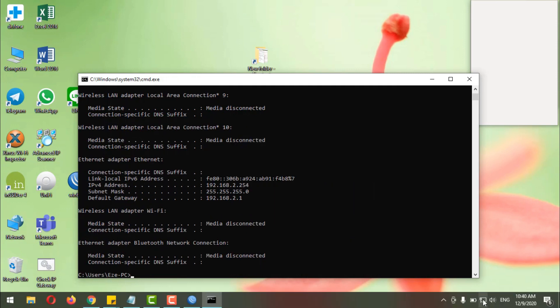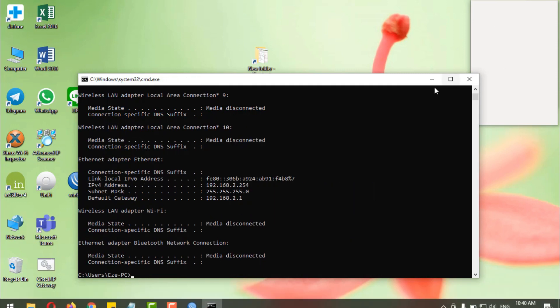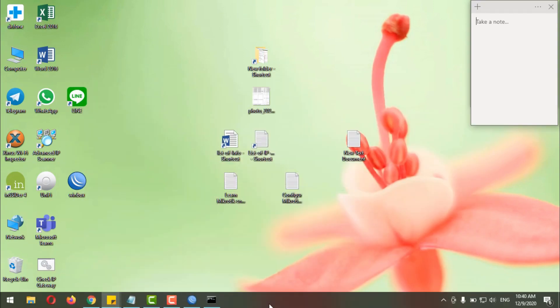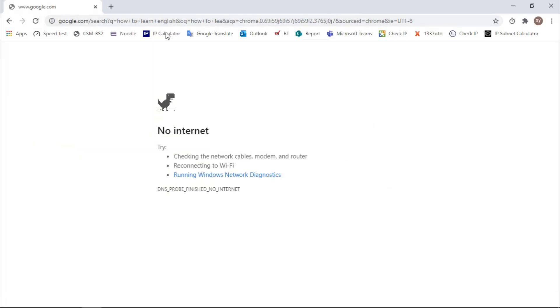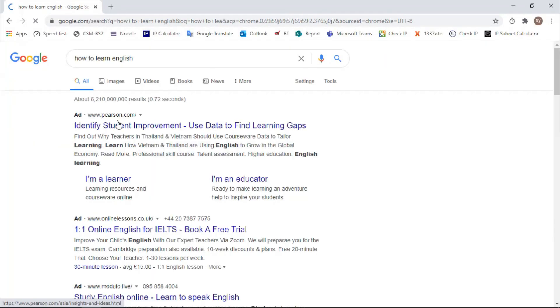OK, now it's working, yeah. Now it's working.